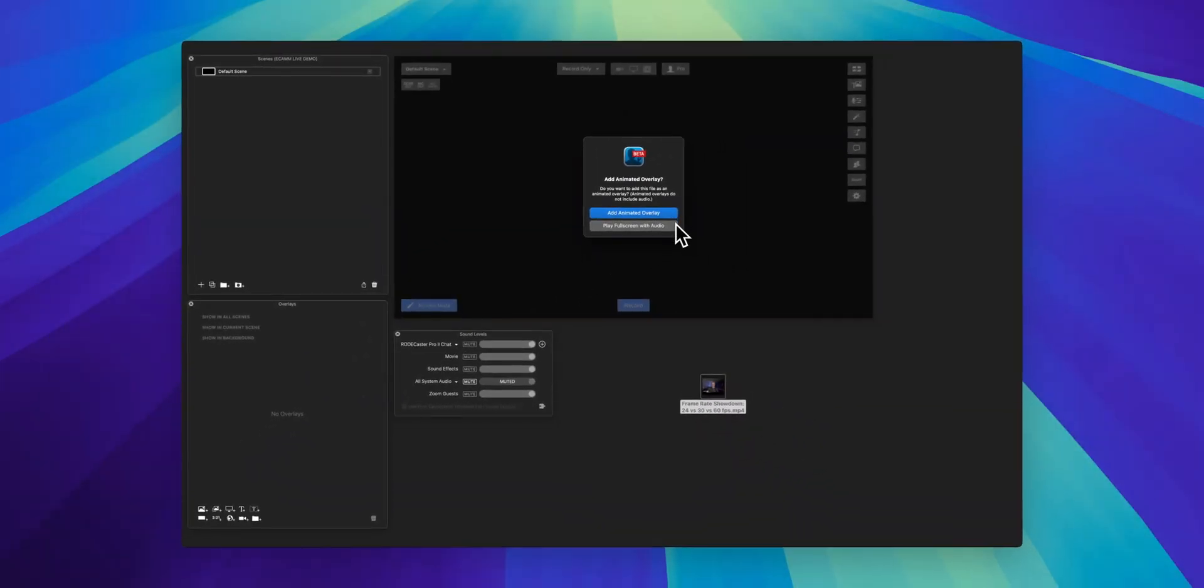One, add it as an animated overlay with no sound but you can resize and move it in the scene. Or add it as a full size video file that will play with sound and video but you have no control over the size and position.